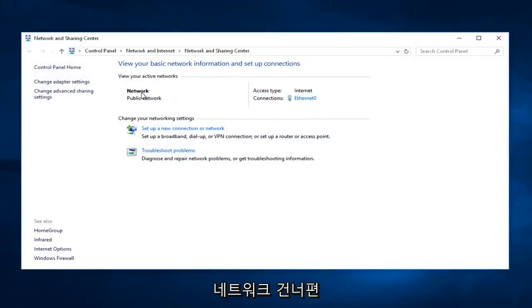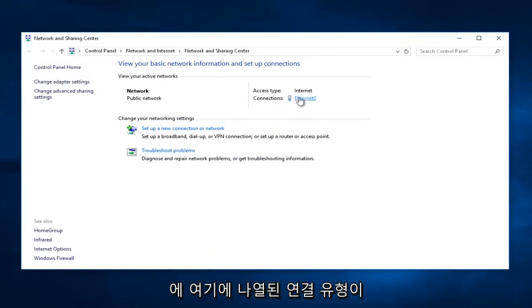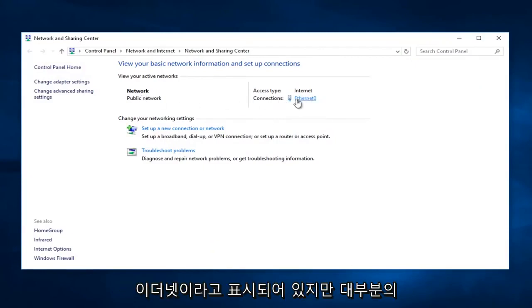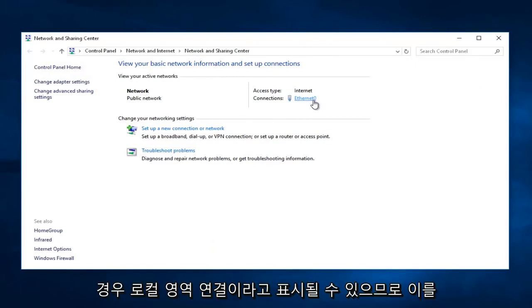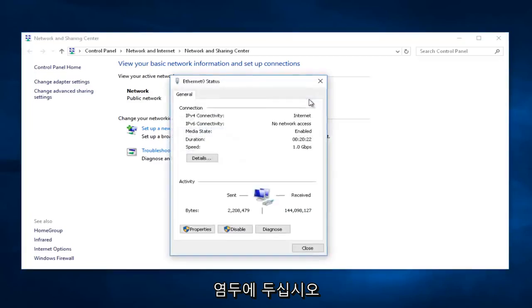Across from Network, whatever connection type is listed here, you're going to left-click on it. In my case, it says Ethernet, but in many of your cases, it might say Local Area Connection. Just keep that in mind. I'm just going to left-click on that.